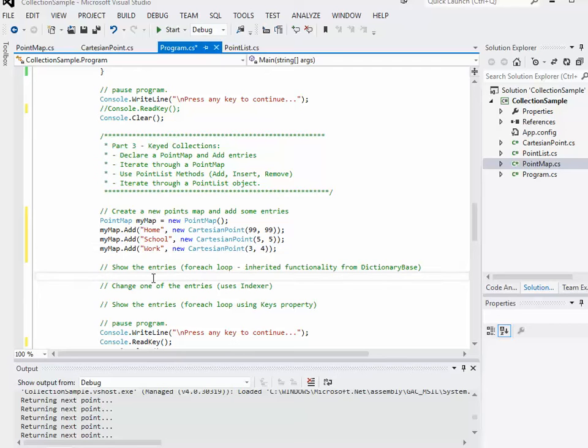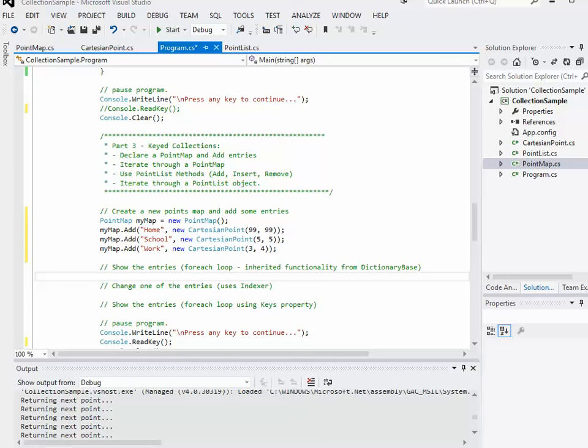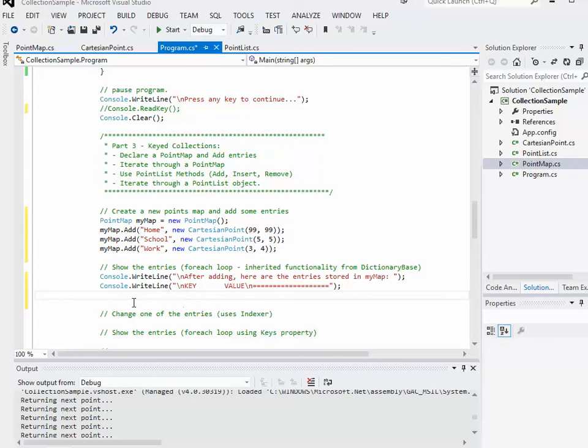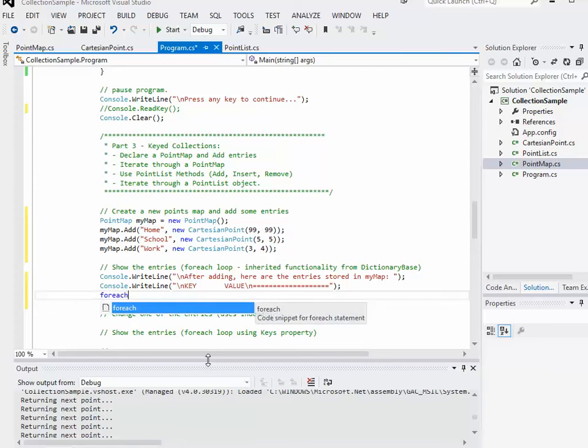Another entry: school is the key value and a Cartesian point of five, five. Work is the key value for the next entry, and it's a three, four as the Cartesian point. So let's show all the entries using a for each loop. The dictionary base has a get enumerator method already. So I don't need to worry about coding one. We'll do a little for each loop. I'll output some headings first. Wait a second. What are these things? Cause they're not really Cartesian points, they're not strings. They're both right.